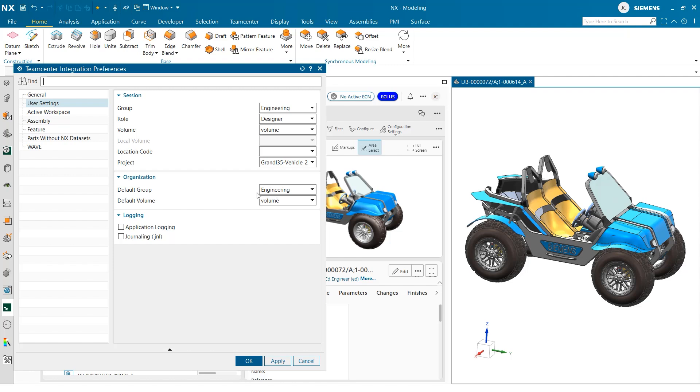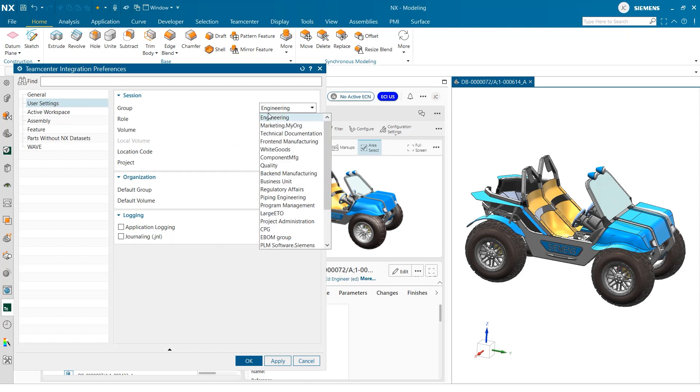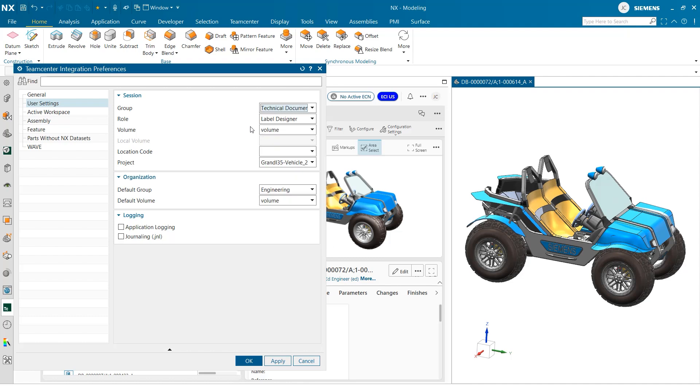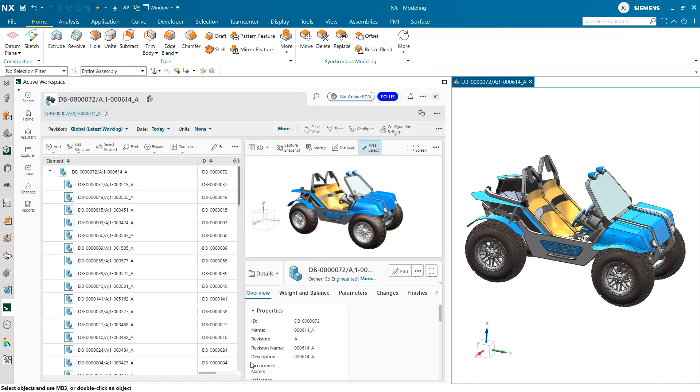Making this change with NX can easily be made under the session category here in user settings. As you can see, we can quickly change teams and now begin our work creating our drawings.